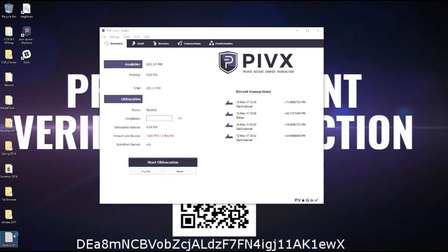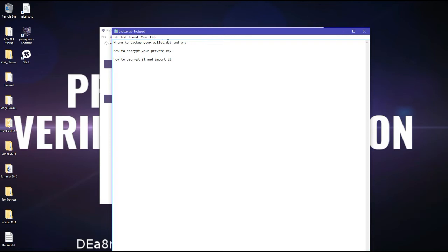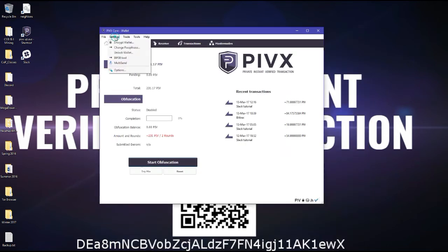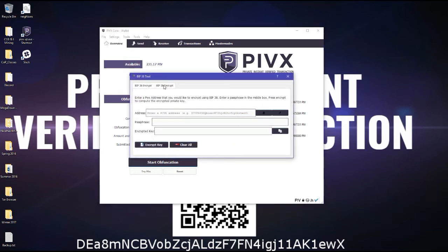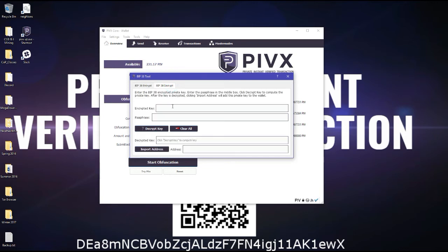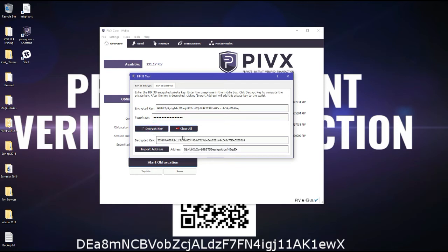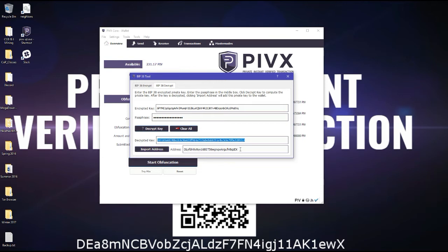So when you want to import your encrypted private key you go under BIP38 tool again. And then BIP38 decrypt, and then enter encrypted key. And then you have to enter the same passphrase you entered earlier. And then this is your decrypted private key which you're going to use to import this address.